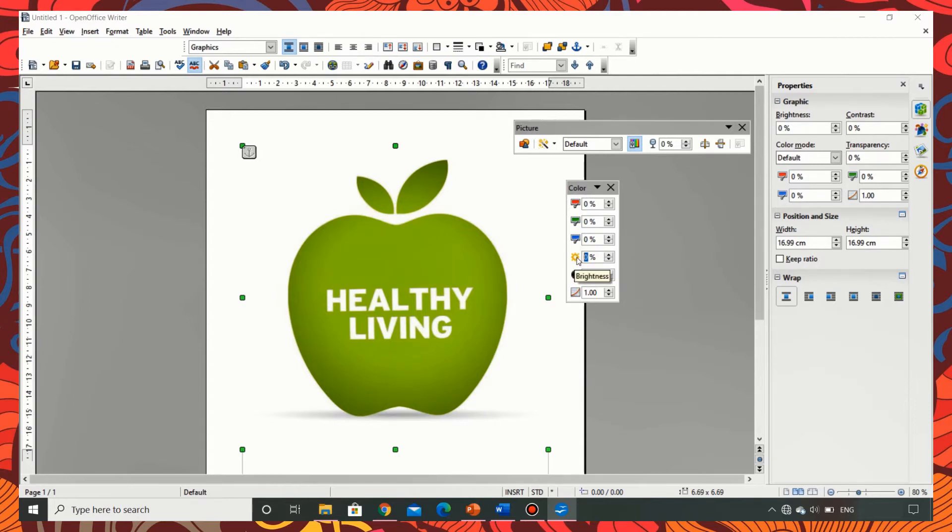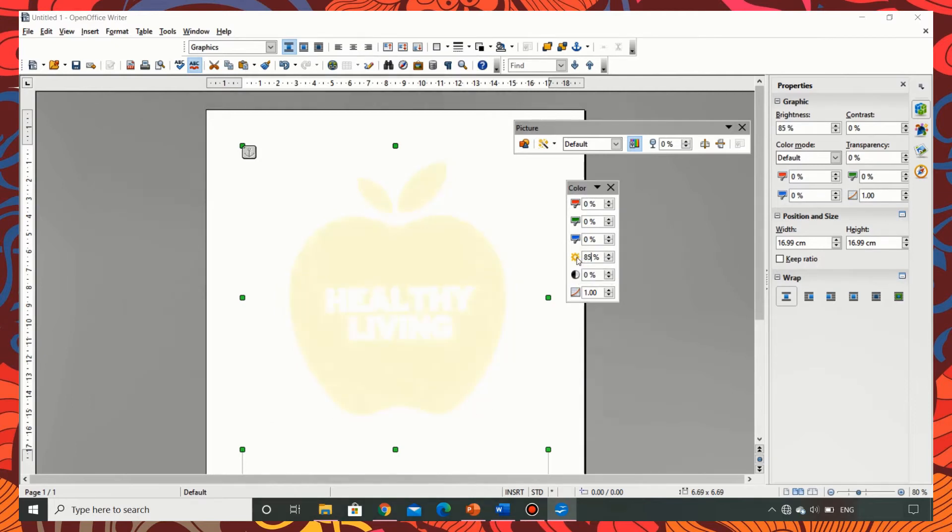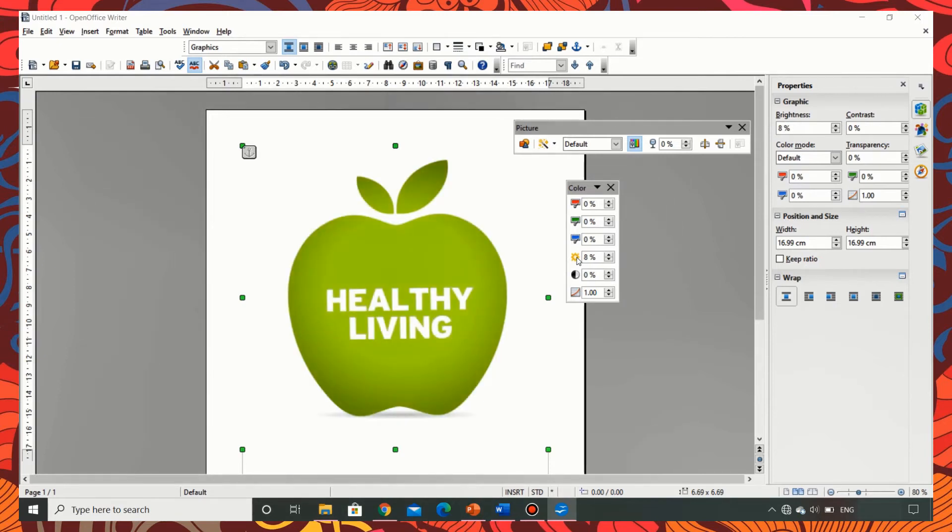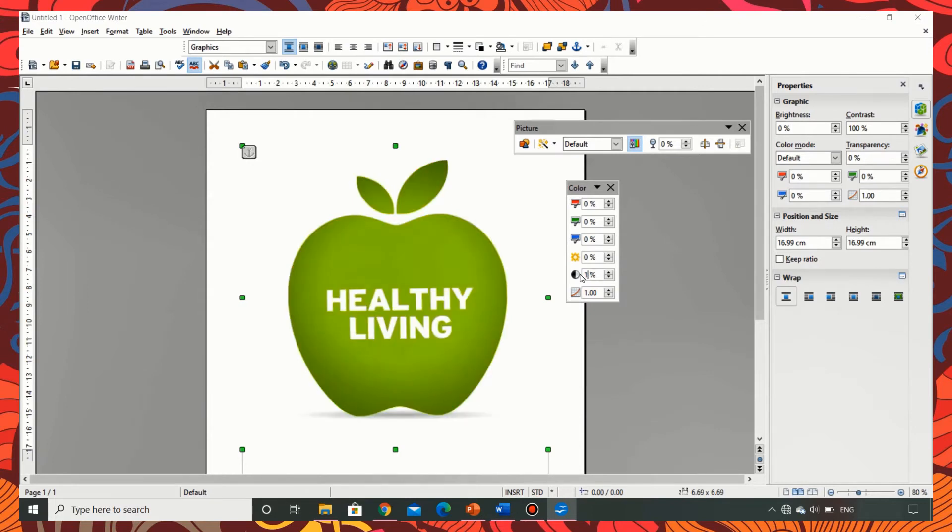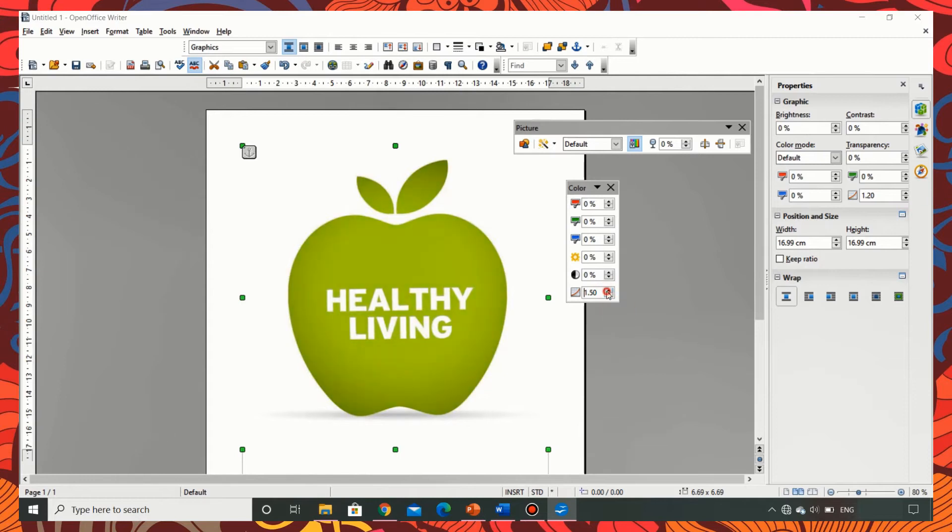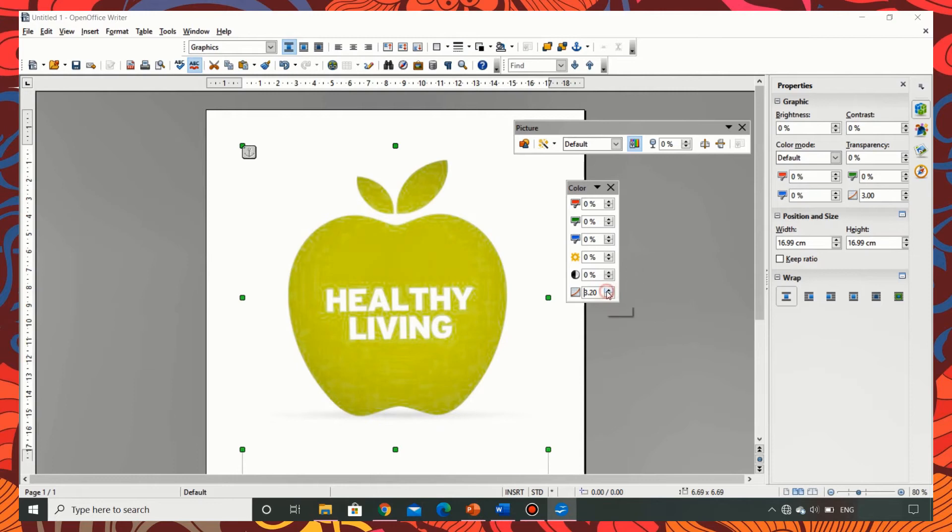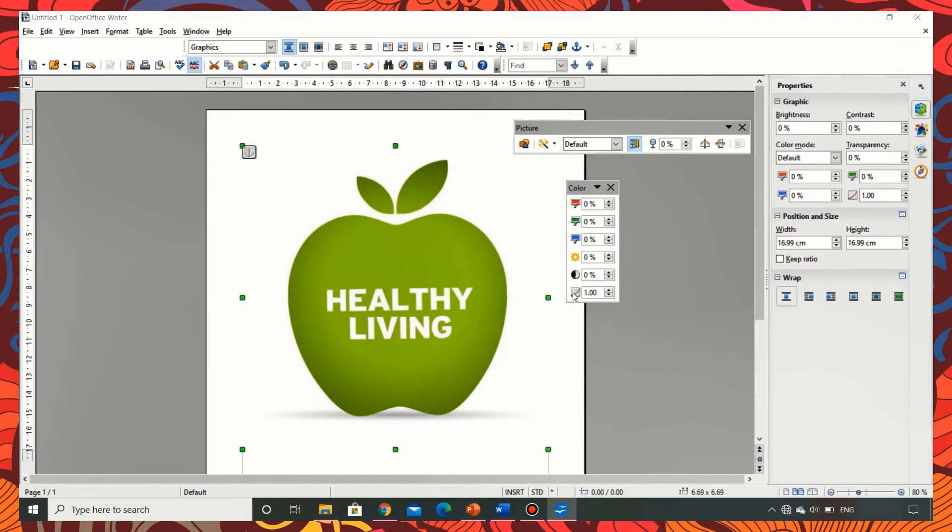Now I am changing the brightness. So a faint image appears when I change the brightness. Now I will go ahead and change the contrast. There is a difference in the sharpness of the image. Now let me change the gamma value. It modifies the depth of the image. See the image has a different depth as I change the value. Now I am bringing it back to default one percent.